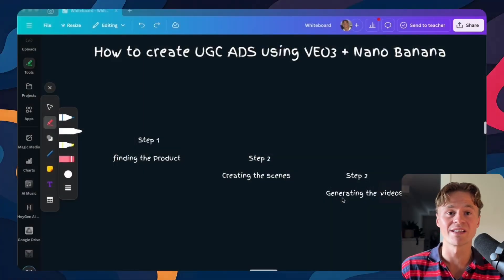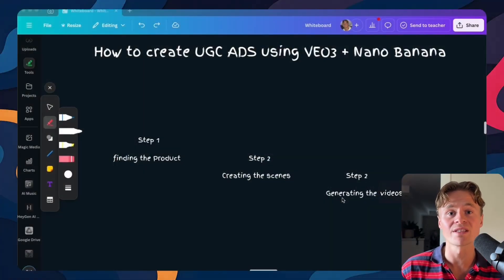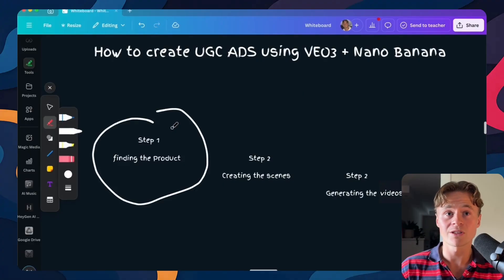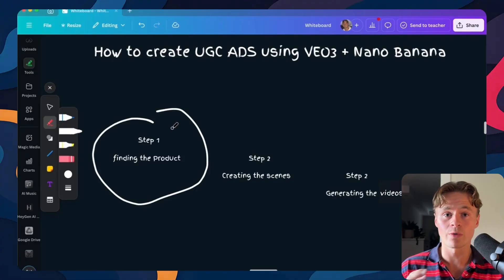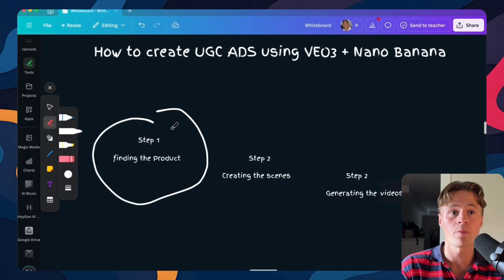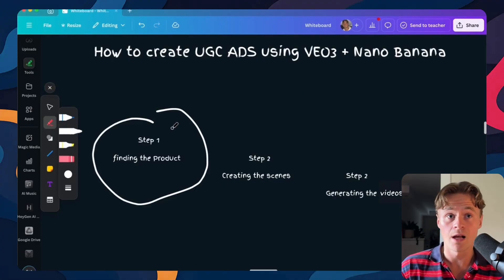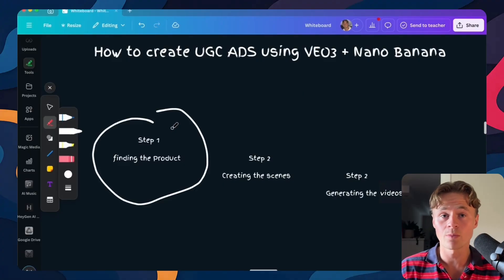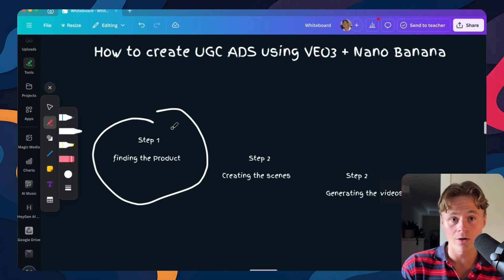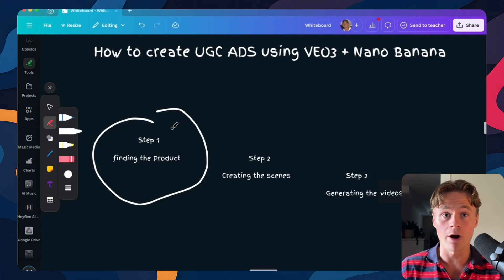Now to create our UGC ads I've broken the process down to three simple steps. First we'll start by picking the product. This could be something that you already are selling or just some random product if you want to practice. I'll show you how to break that product down into scripts and angles that actually make sense for marketing.